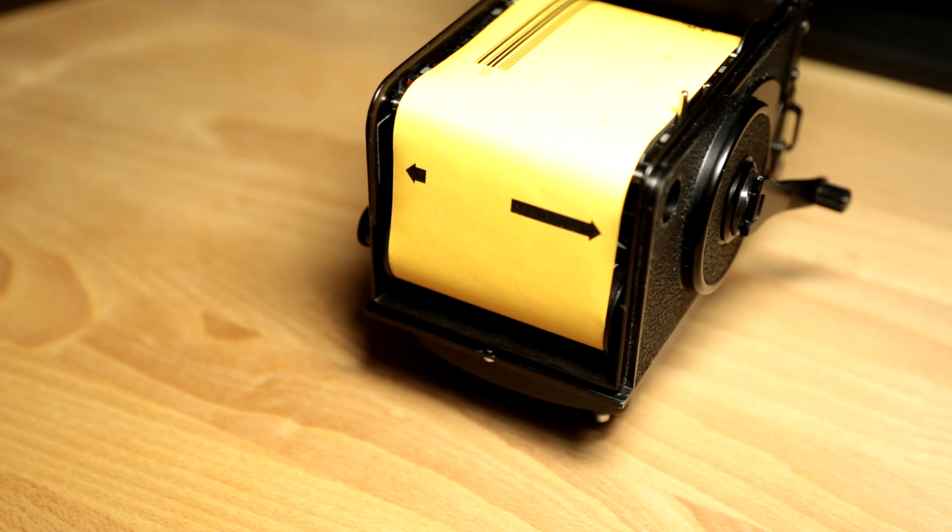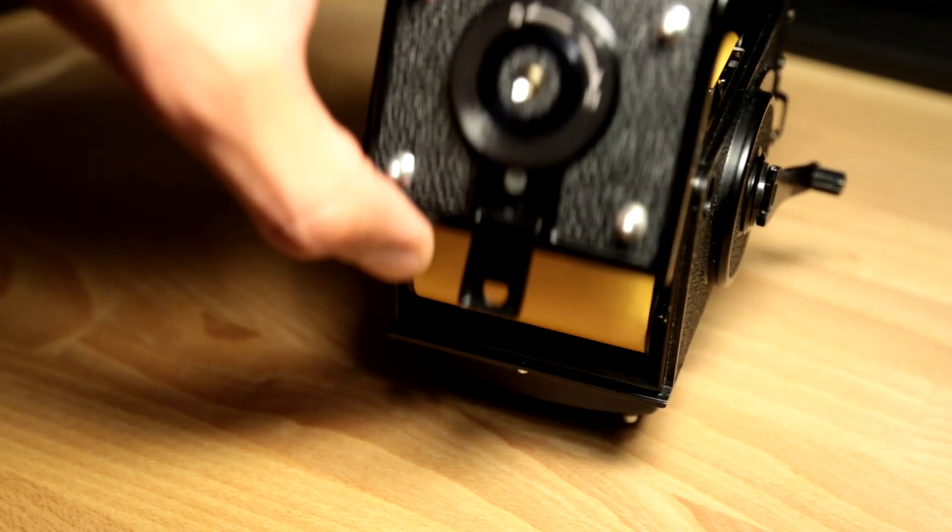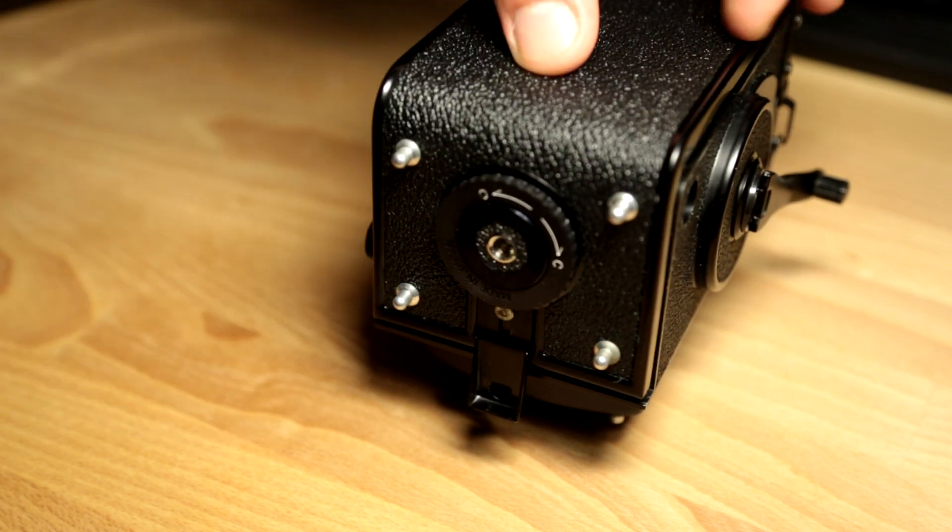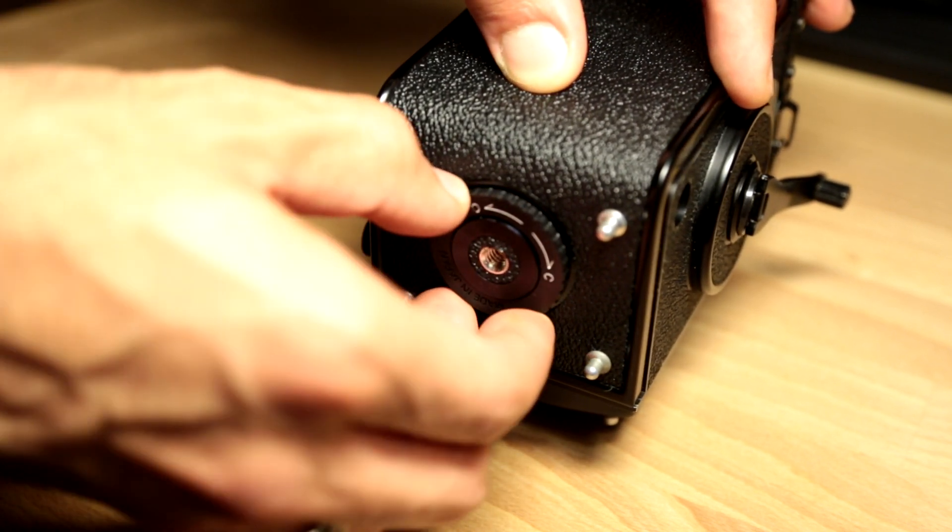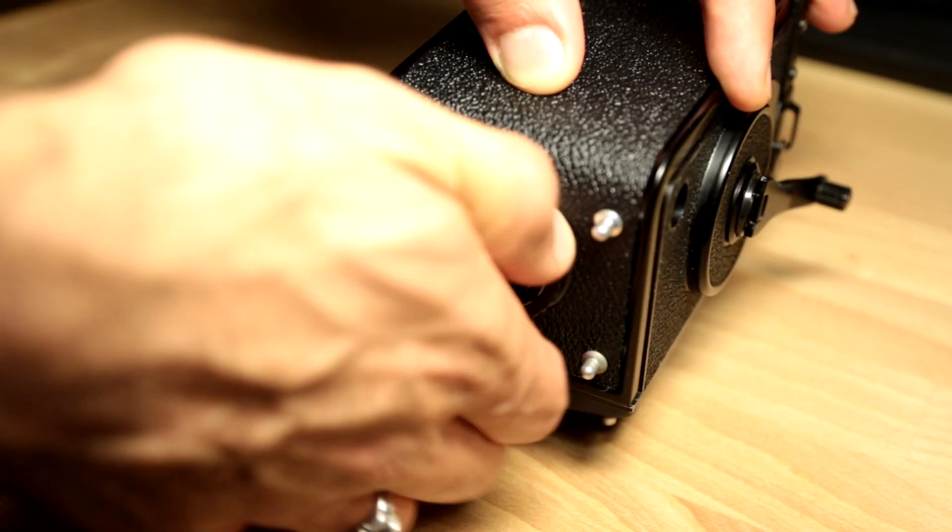Now you can close the latch, hold it in place, lock it.